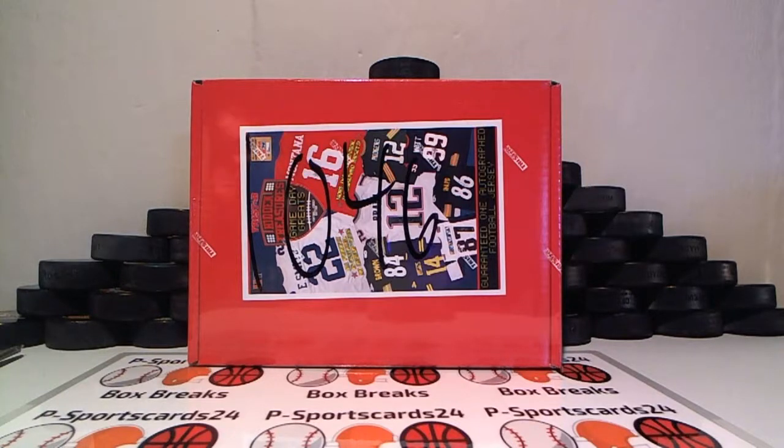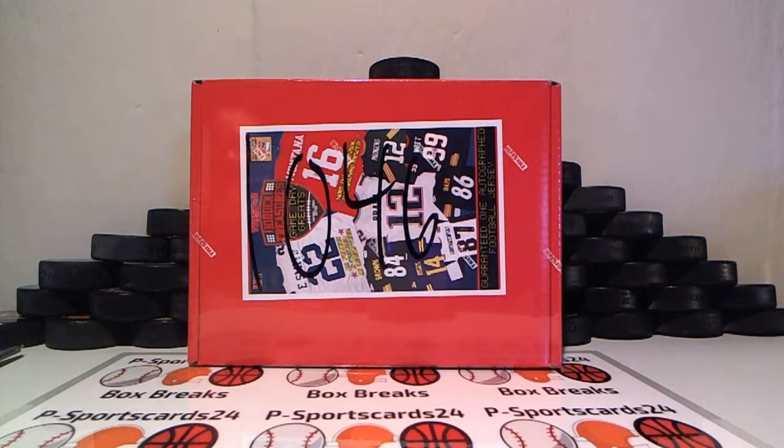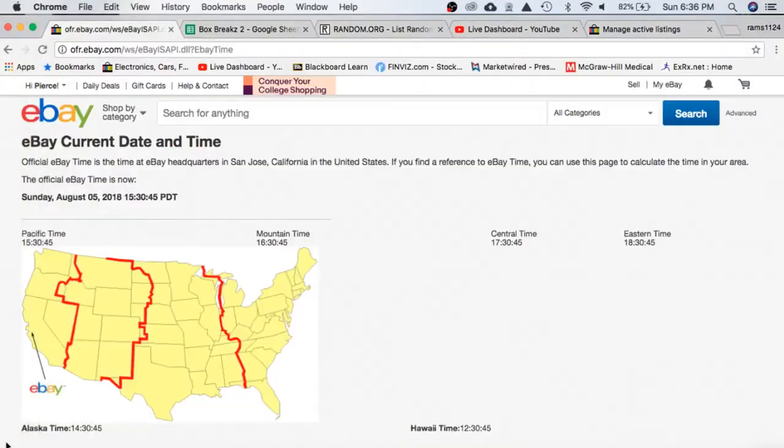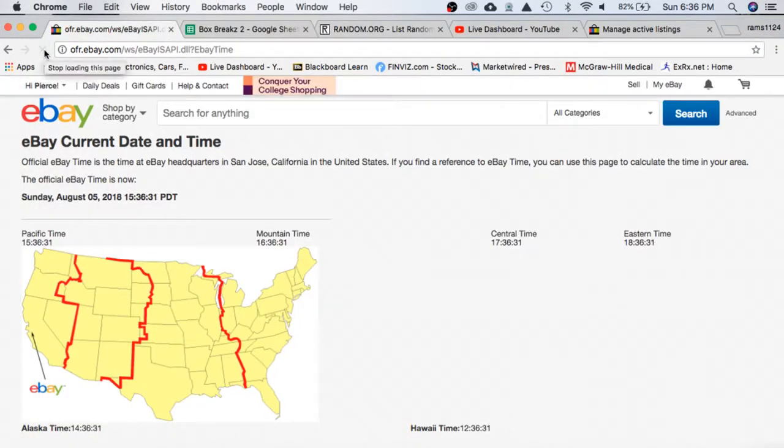1,046 for the TriStar Hidden Treasures NFL Football jersey. Let's go ahead and check the current date and time according to eBay. Sunday, August 5th, it's currently 6:36 PM Eastern Time and 3:36 PM Pacific Time.